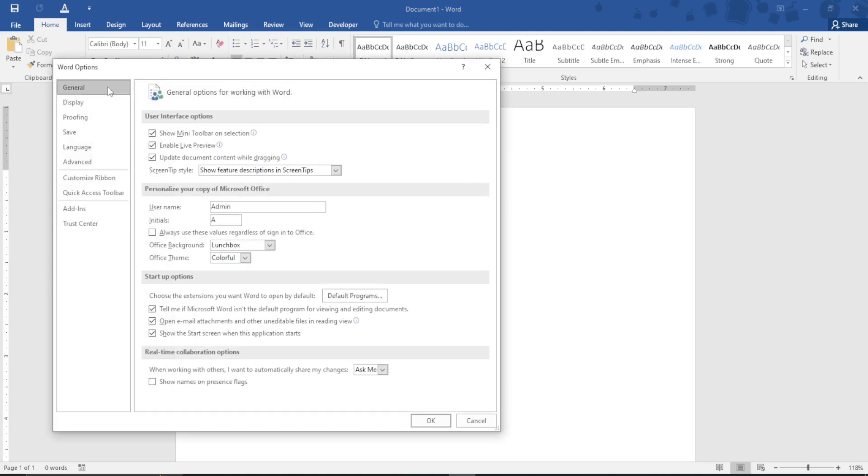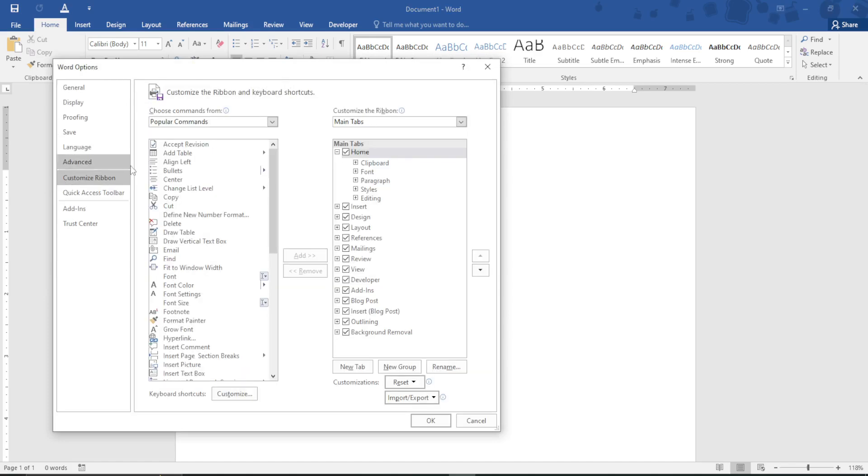On selecting Options, proceed and select Customize Ribbon. After selecting Customize Ribbon, go ahead and make sure this Developer option right here is checked. Make sure you check it.